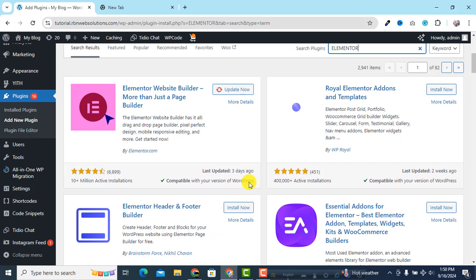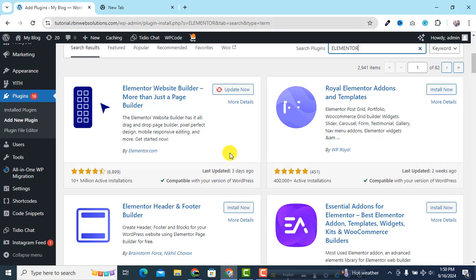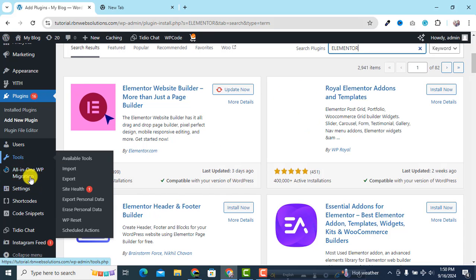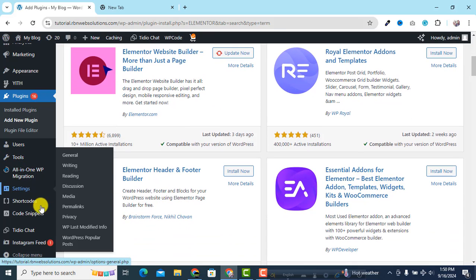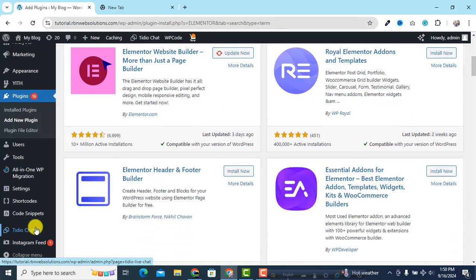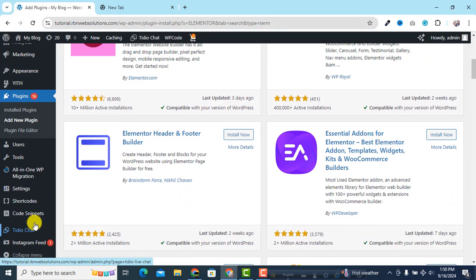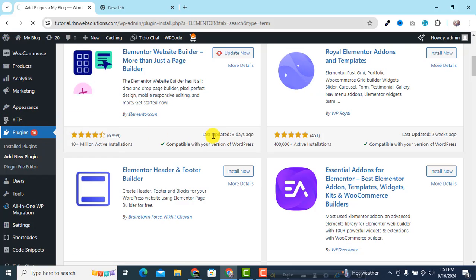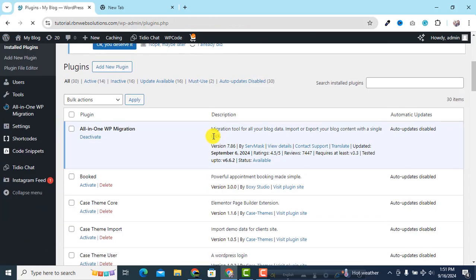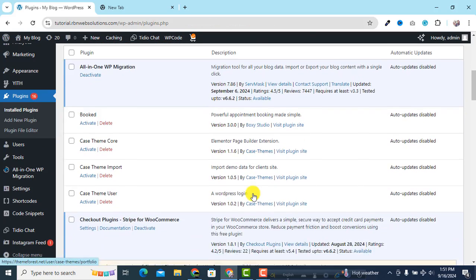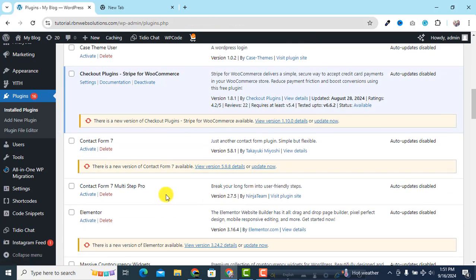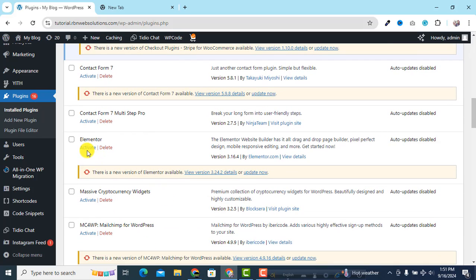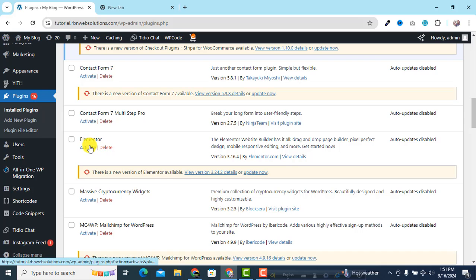Maybe we have already installed Elementor, I don't know. So go to Plugins and then search for Elementor. Oh yeah, already installed this. Sorry, installed this but simply activate the plugin.